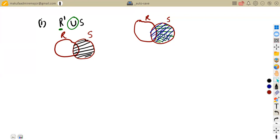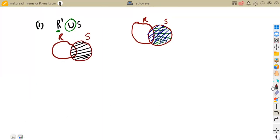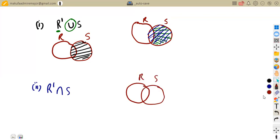Let us check the other part of the question, which is item two: R complement intersection S. Let's see what this part actually means. We need R complement intersection S. The first thing is to find the part of R complement, just like in the previous part — we have our two sets R and S, and R complement are the elements that are not found in R.